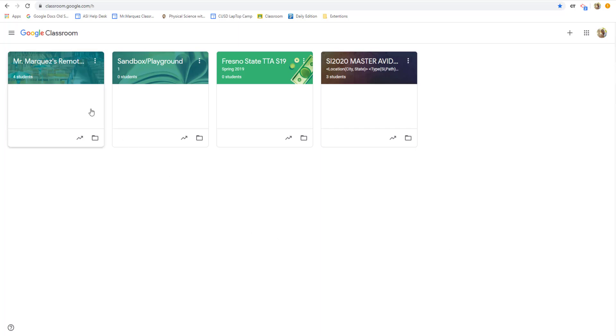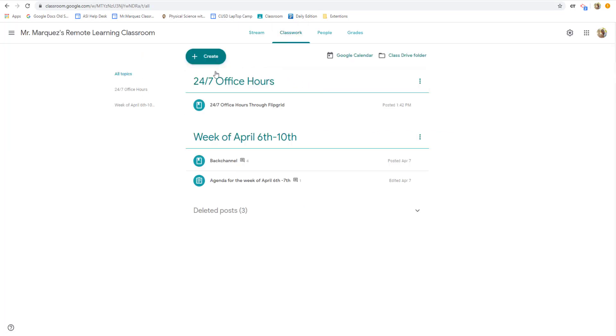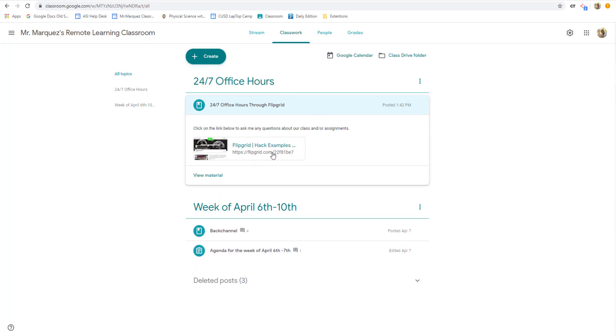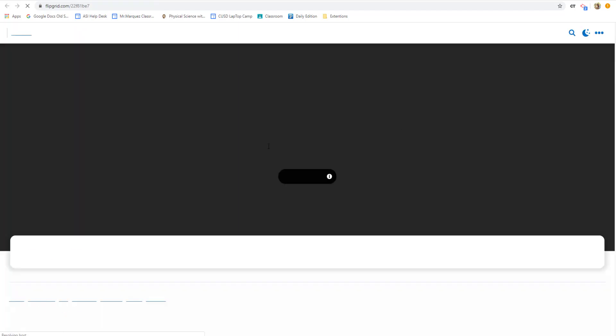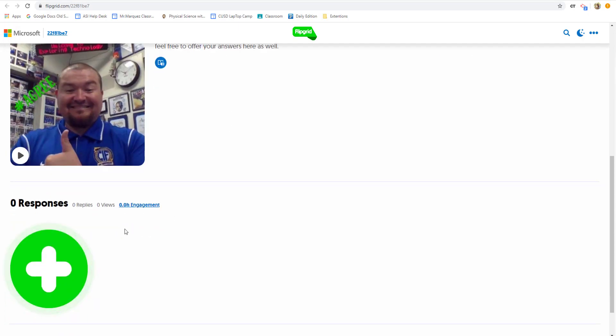So let me just jump into my remote learning classroom example. So underneath my classwork, I always put at the very top, and I do this for K-12 classes as well as the higher ed classes, I put 24-7 office hours. Now, what this means is students can ask you a question at any time in the day, and you'll have a resource that can actually capture those. So I've actually created a resource called 24-7 office hours, and that is through Flipgrid. And when the students click on this, it will take them right to this 24-7 office hours that says, in this topic, you can ask me any questions about the course or this week's assignment.